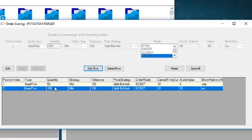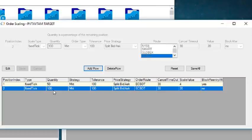For the second leg, you exit one hundred percent of the remainder of the position for one contract, so you set the second quantity value to one hundred percent.